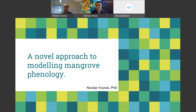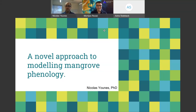Good afternoon everyone, thank you for taking the time to attend this event today. I would like to begin by acknowledging the traditional custodians of the land on which we are located and pay my respects to their elders past, present and emerging.